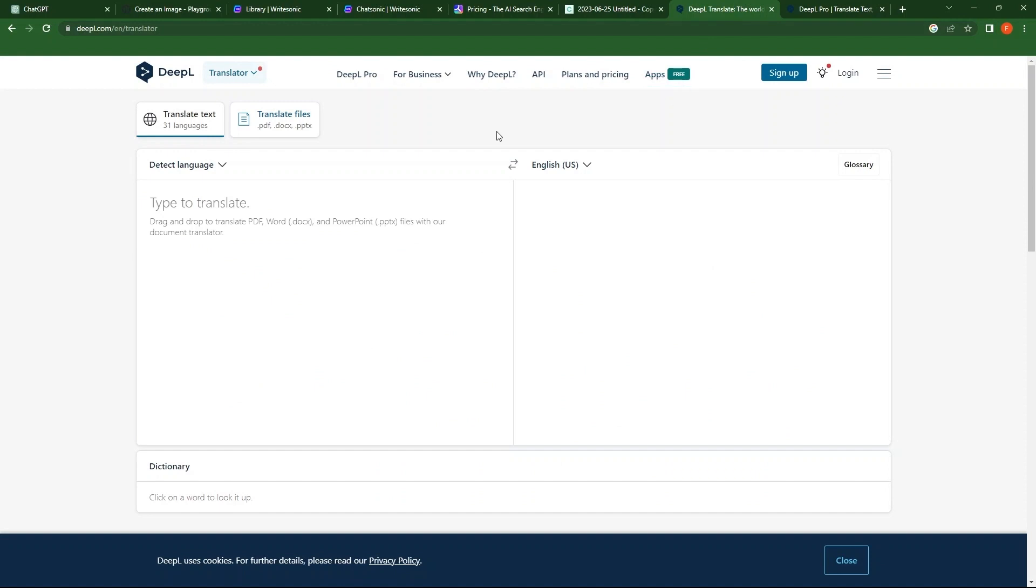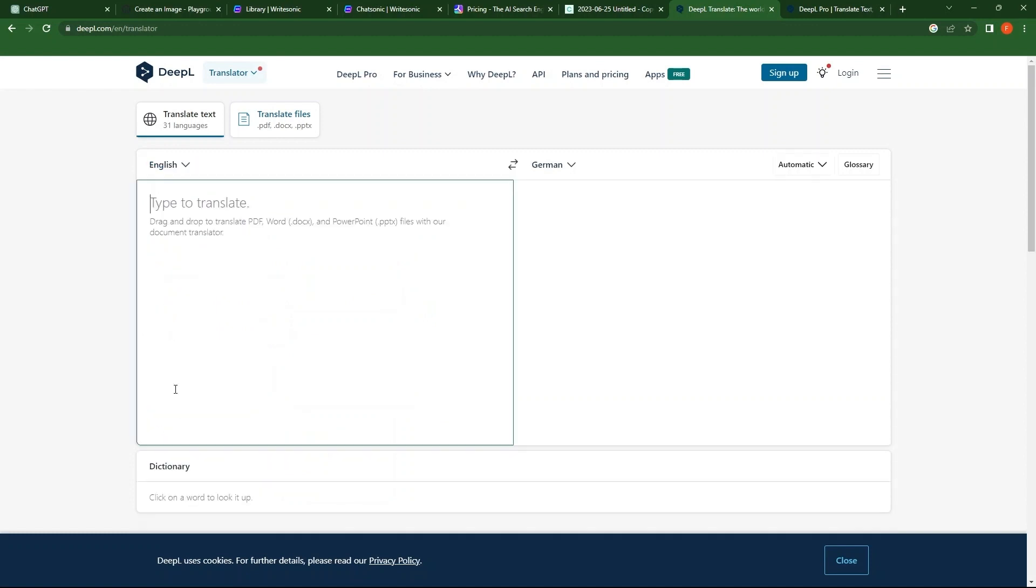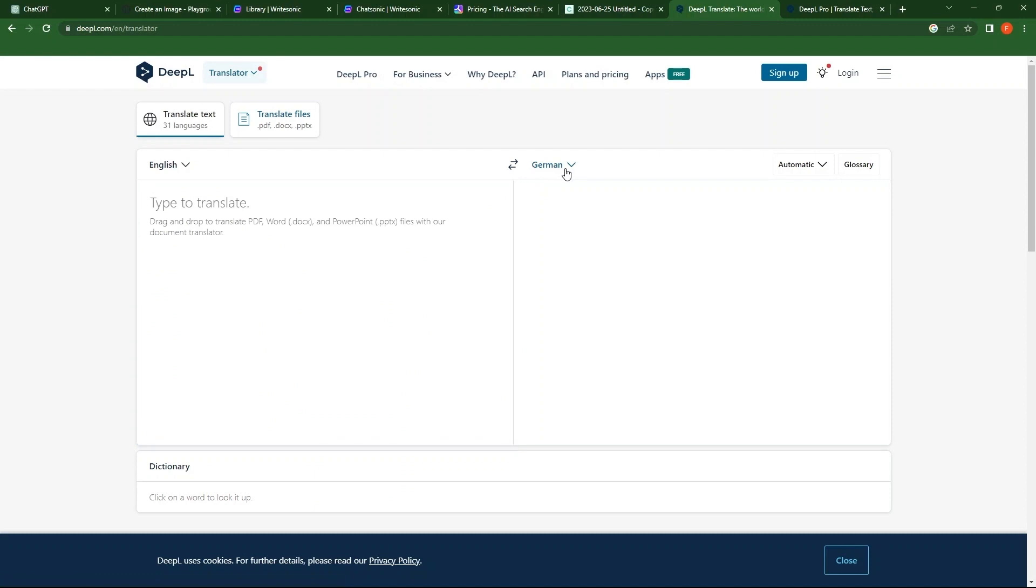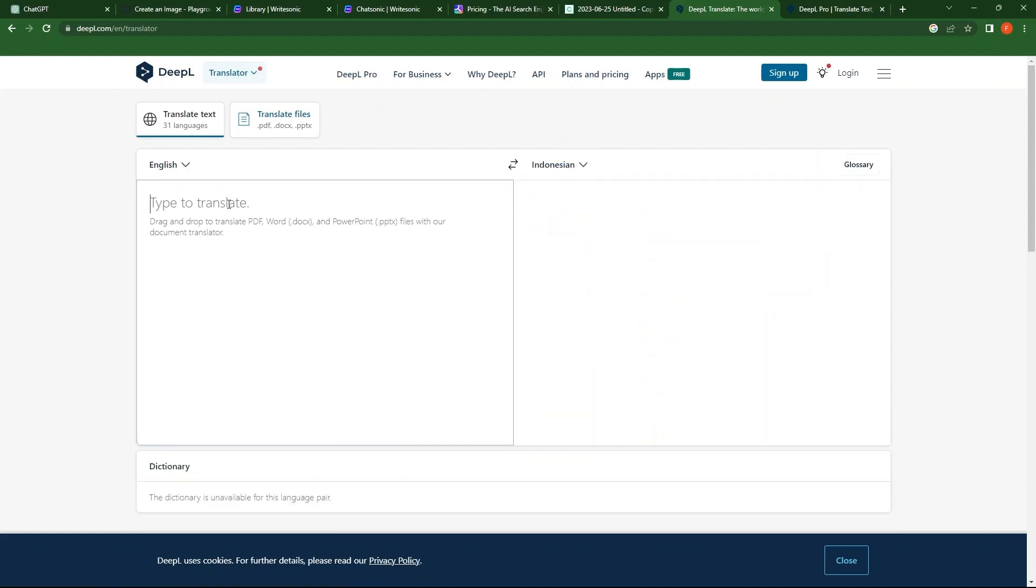Then, go to DeepL Translator tab. Click on Detect Language. Here, you can select any language from the options available. I'm selecting English. Then, select a target language. Once you are done with this, enter a message here.